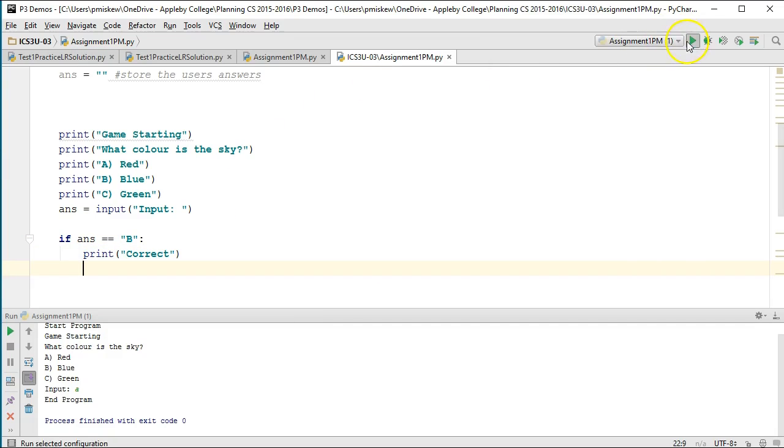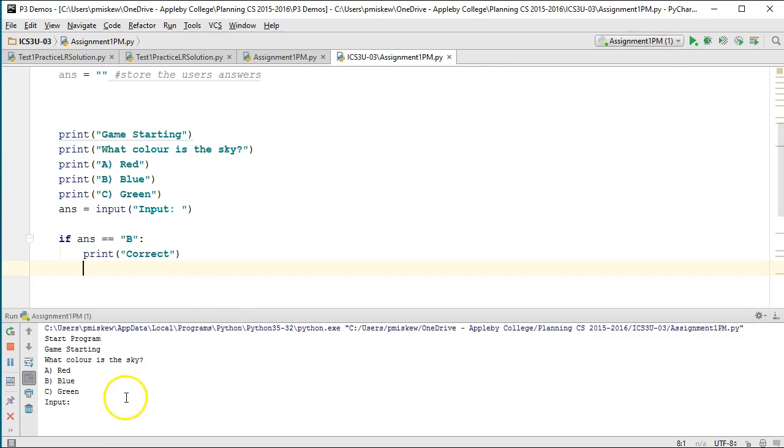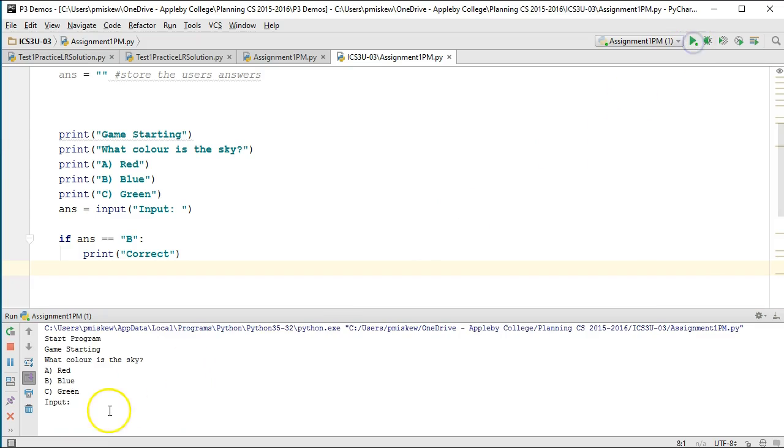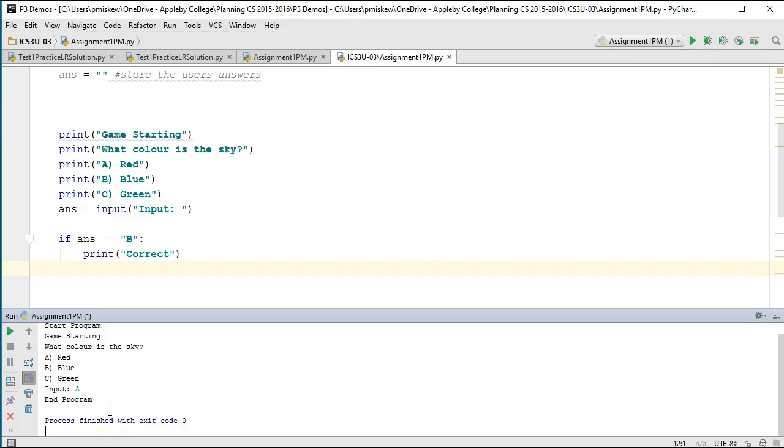If I run my program now, it says what color is the sky, I put B and it prints correct. If I run it again, it says what color is the sky, I put A, it ends the program. Now I probably want some sort of feedback if the user doesn't enter B.